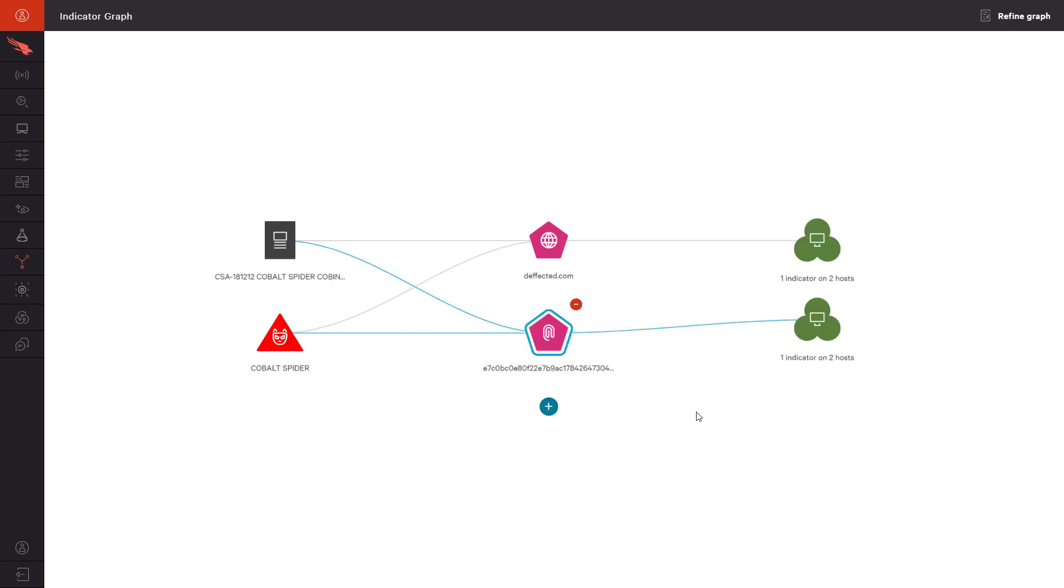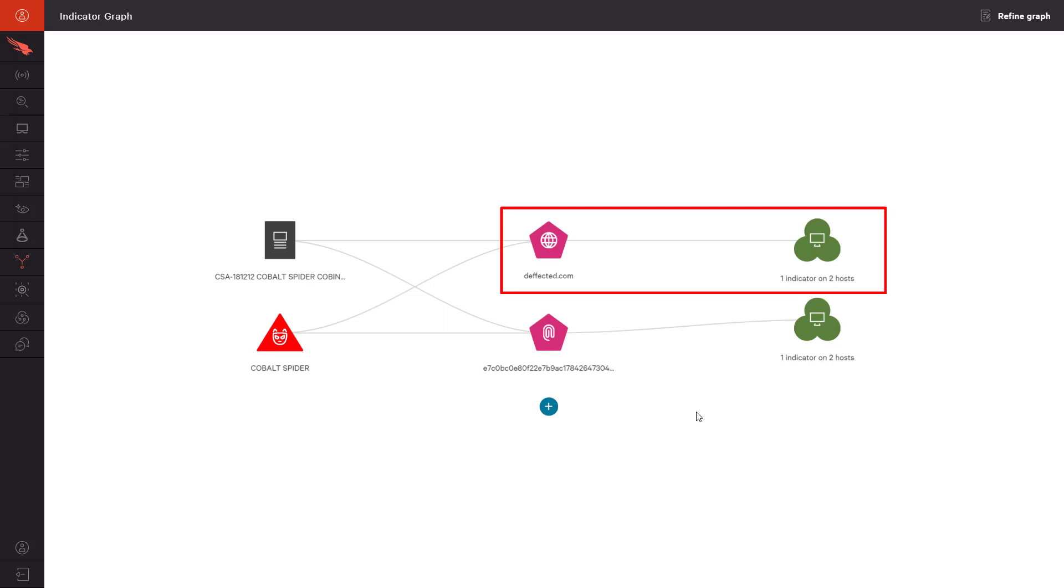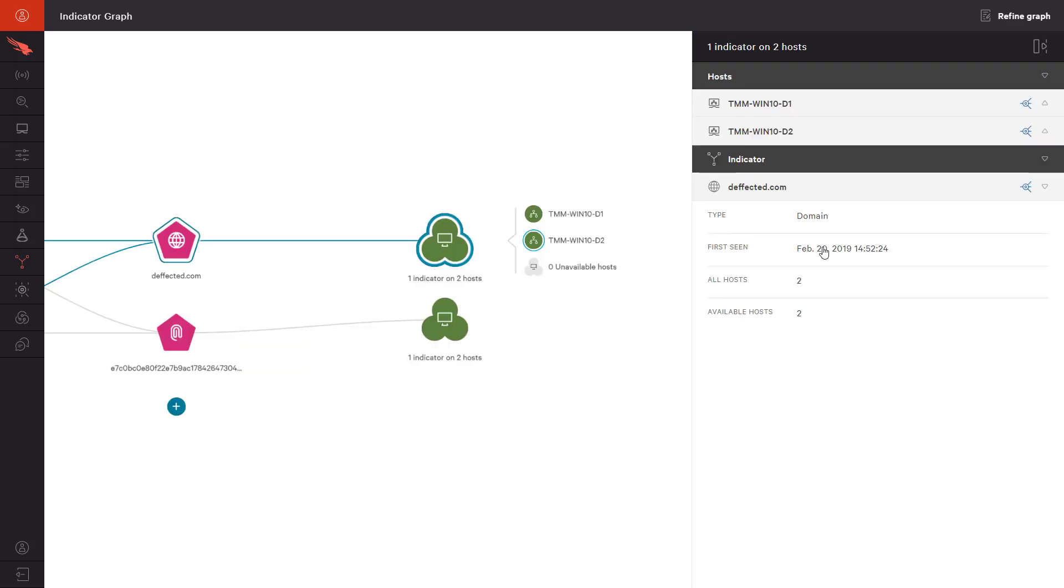While we see similar connections to Cobalt Spider and the CrowdStrike Alert, we also learn that two additional systems have communicated to Cobalt Spider's domain. We can take the names of those systems and add them to the overall investigation and remediation efforts.